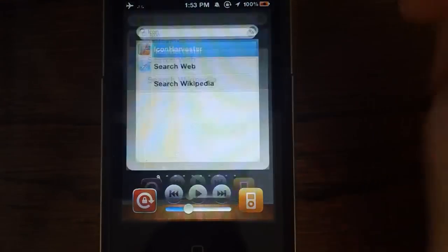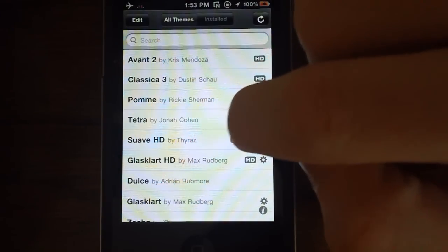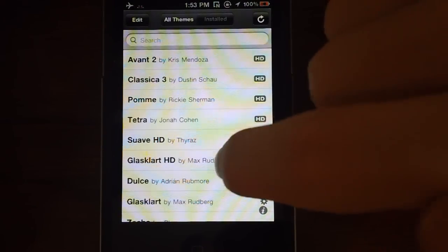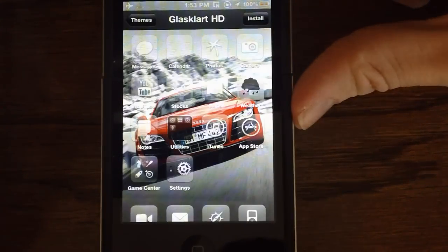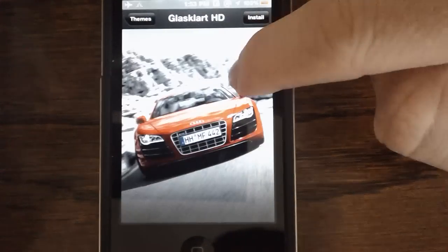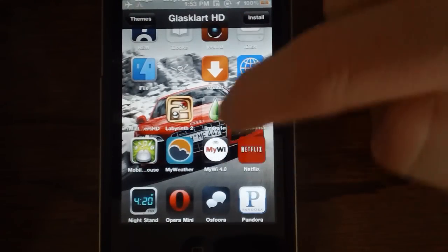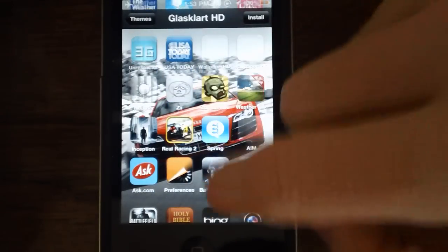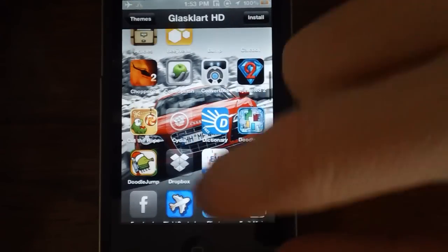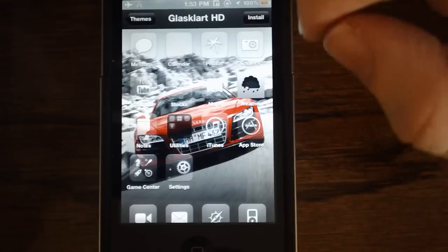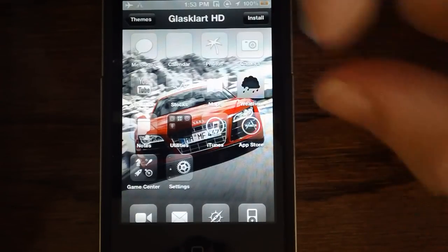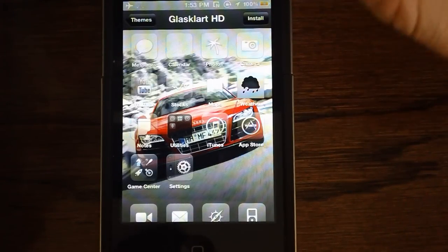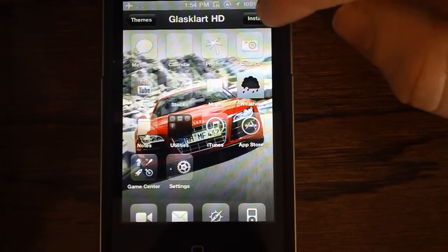Next here we have Icon Harvester. Icon Harvester is basically a theme manager, downloader thing. You can go ahead and select a theme like Glass Cart. And you can even preview what the theme will look like on your phone. See what icons it has and what icons it's missing before you actually install it. And if the theme has multiple icons for Cydia, you can choose which Cydia icon you want or which one you like the best. There's more in-depth to this application, but you can go ahead and check that out in Cydia too.